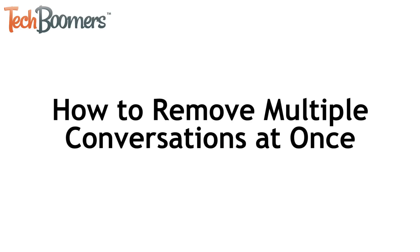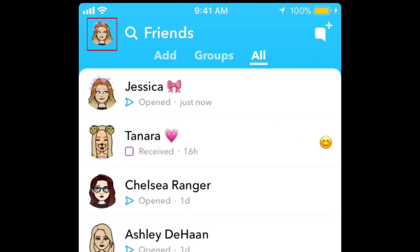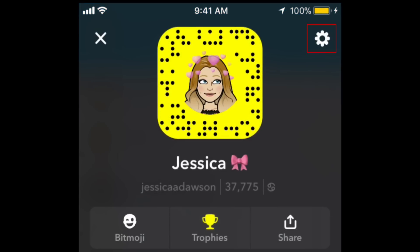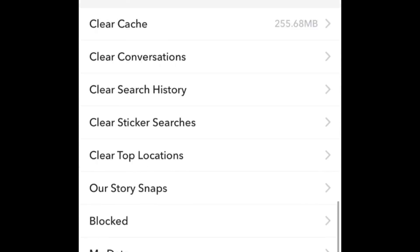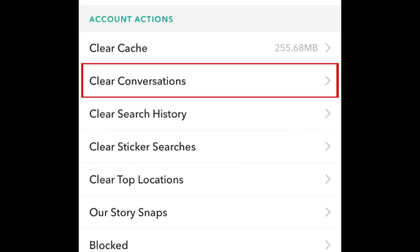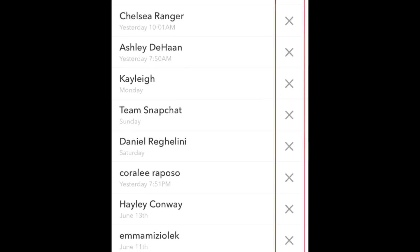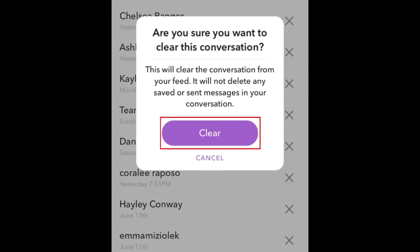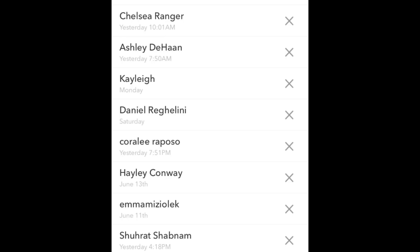With our next method, you can remove multiple conversations from your list at once in your Snapchat settings. To do this, tap your profile icon or Bitmoji in the top left corner. Then tap the Settings icon in the top right. Scroll down and tap Clear Conversations. Then tap the X beside a conversation you want to delete. To confirm, tap Clear. Repeat to remove any other conversations you want to delete.